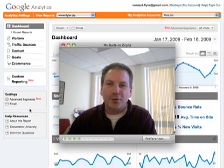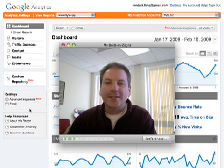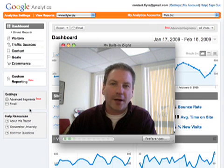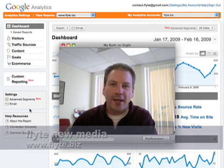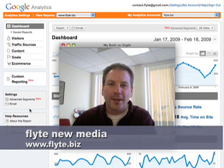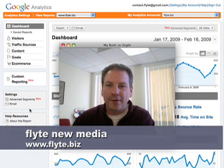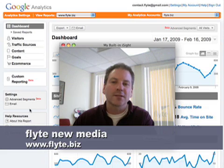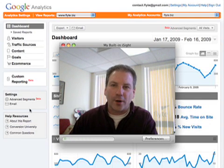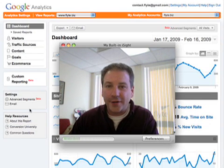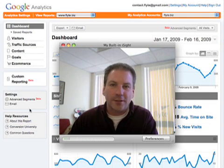Hey everybody, it's Rich Brooks of Flight New Media. We're a web design and internet marketing company located in Portland, Maine and on the web at www.flight.biz. Today we're talking about traffic reports, specifically Google Analytics.